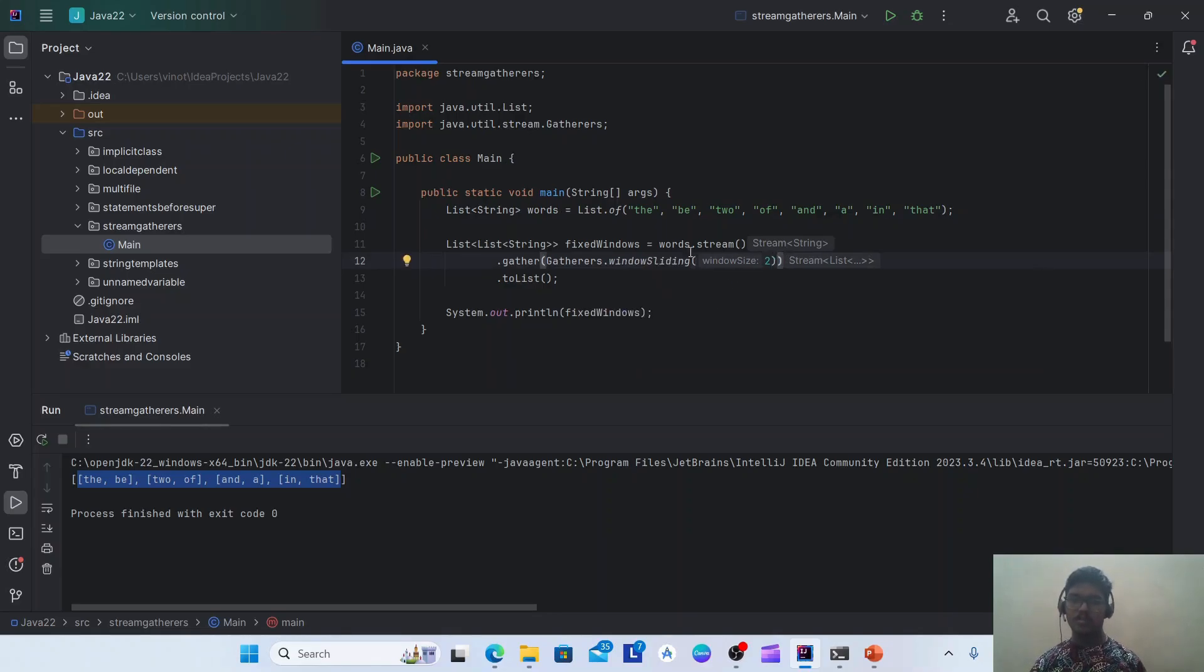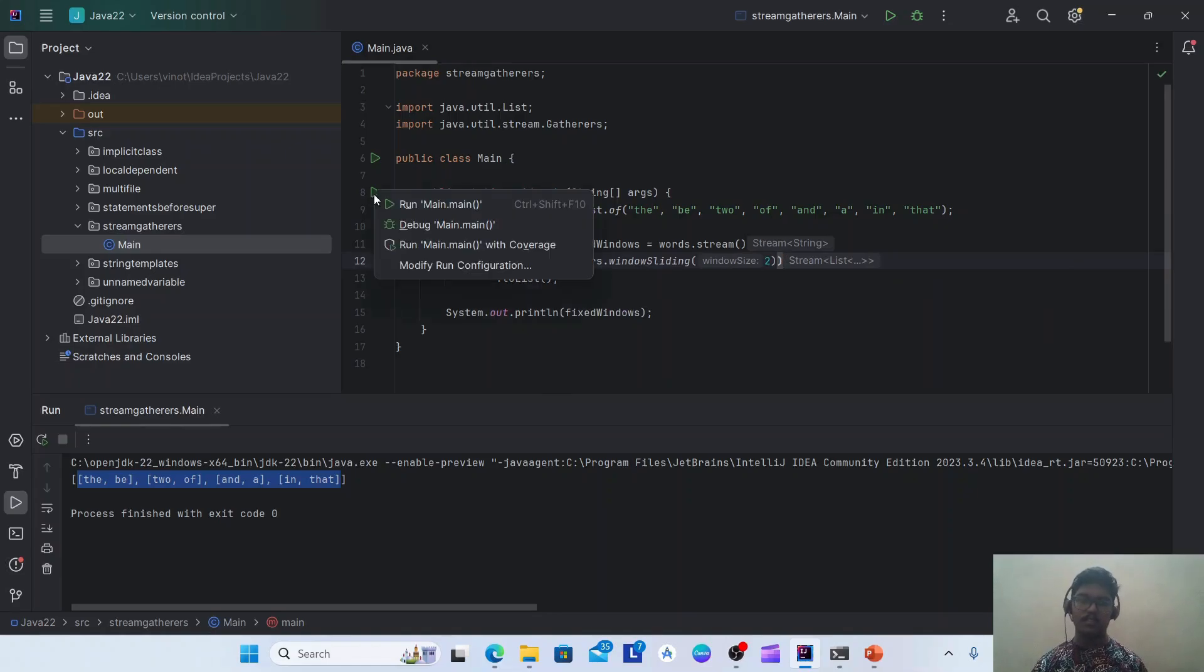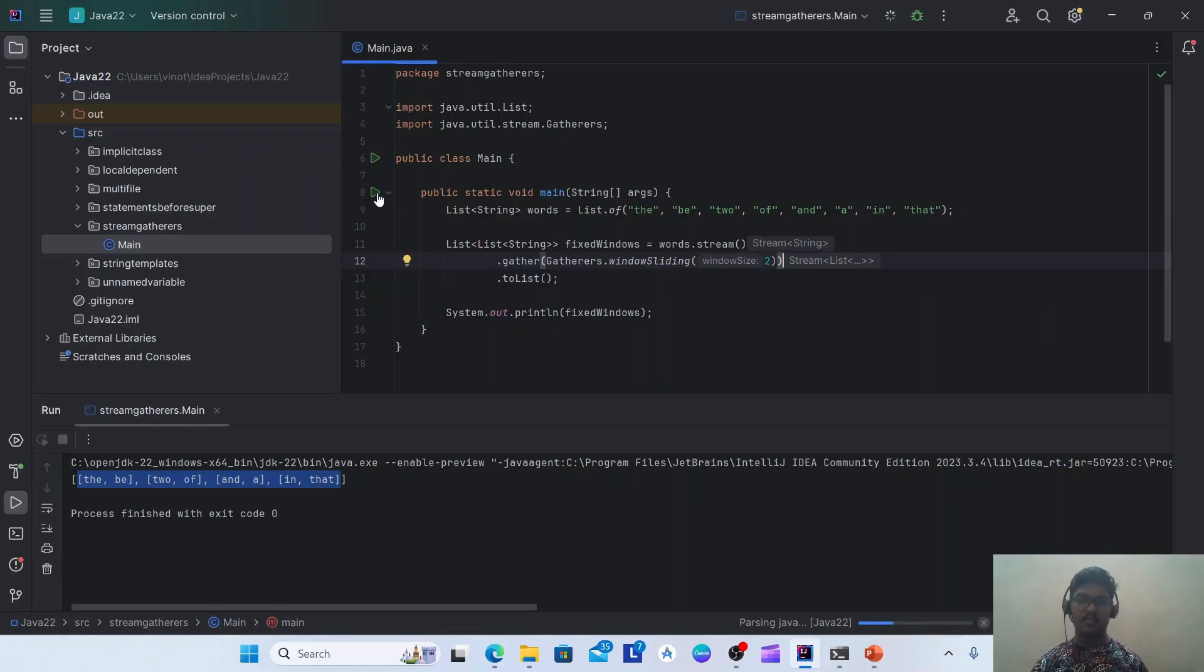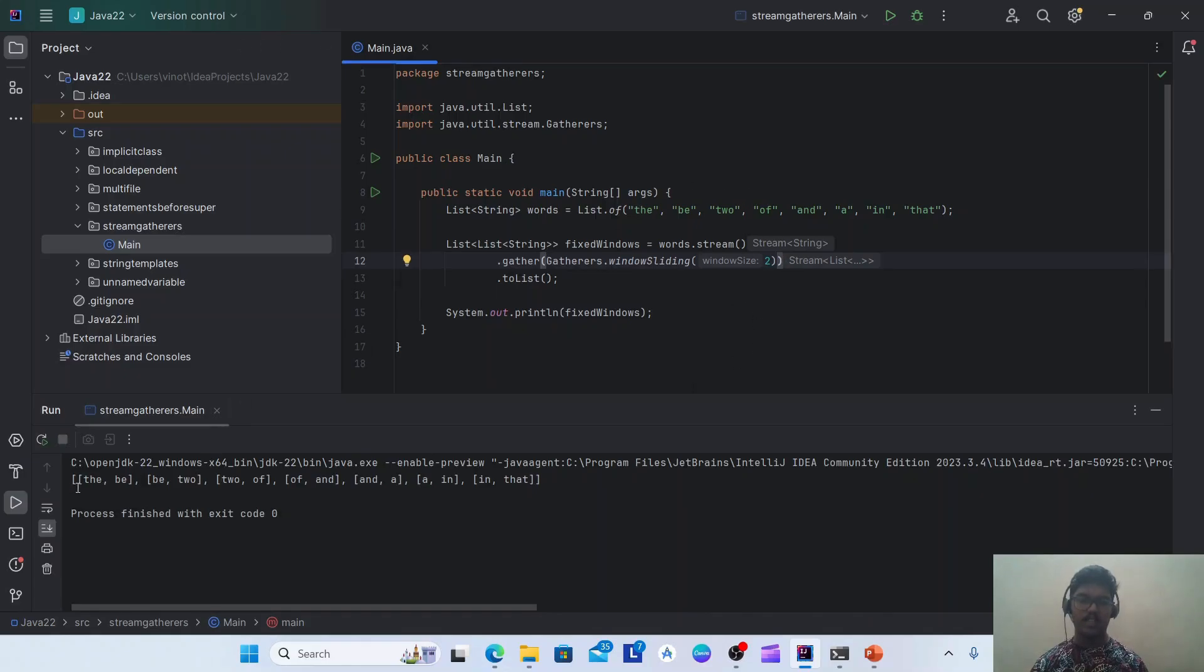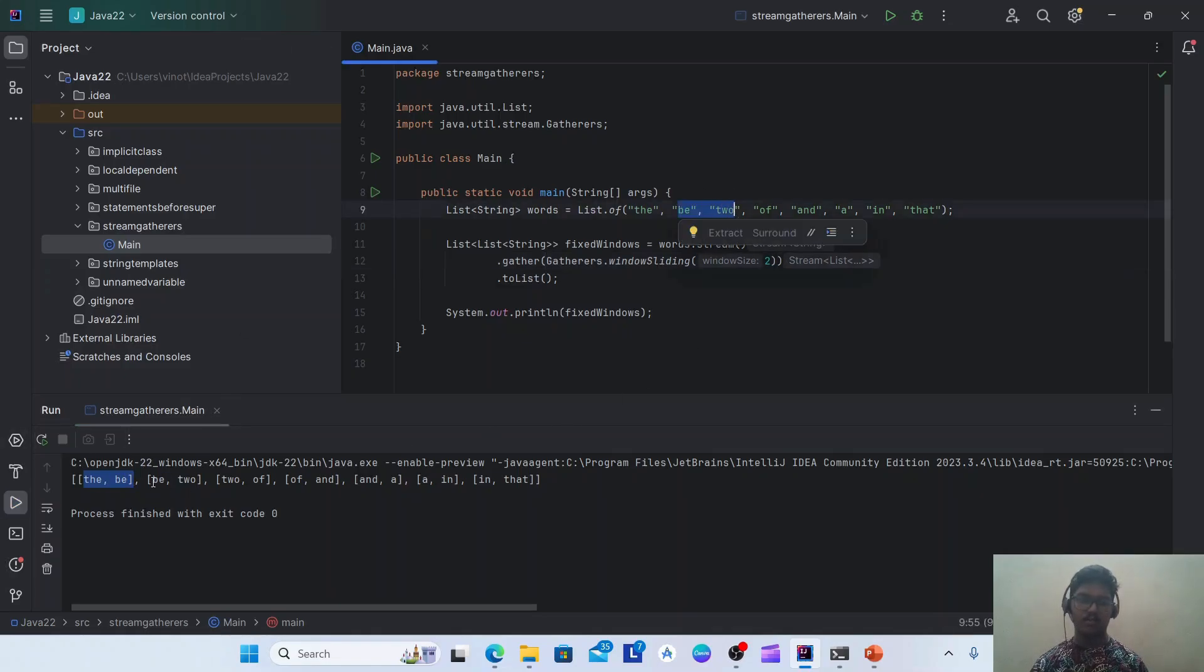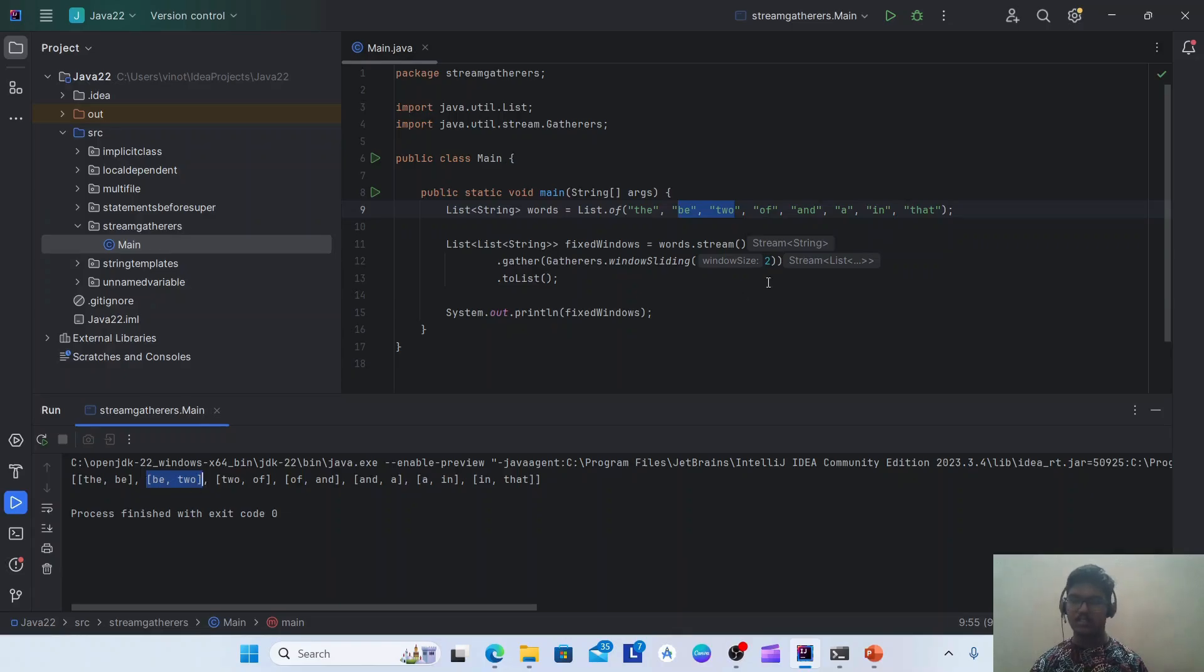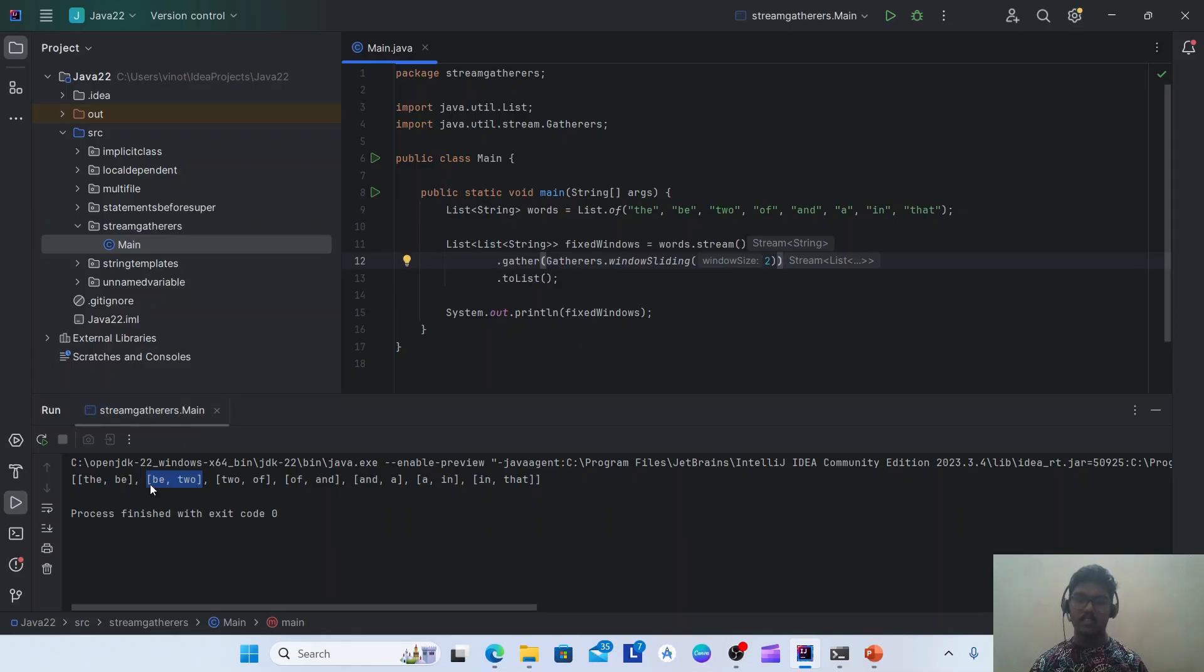So if I change this to window sliding, you may know about the sliding window problem. It is similar to that only. If you see here, first we have A and B, and then we have B and 2. So this window is sliding one by one. But still each list is having the size of two as we mentioned the window size as two here.